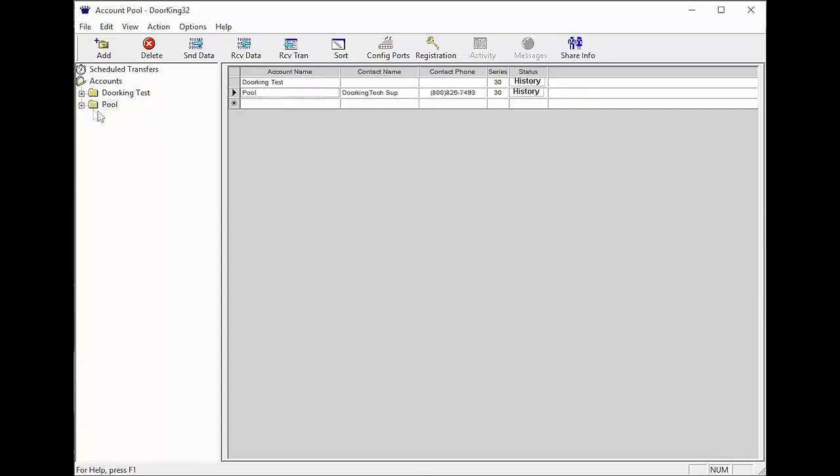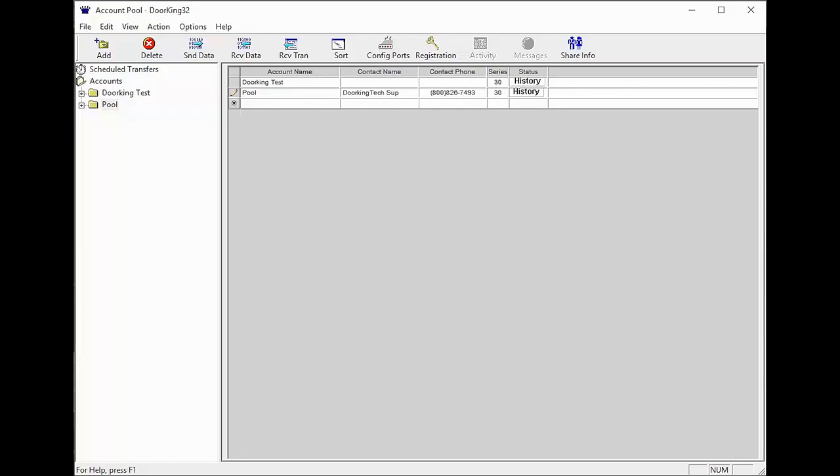You should now see your account in the file tree on the left and also in the main screen. Here we can add a contact name and contact phone. This would typically be for the person taking care of the account, the installer, or property manager. Here I have added DoorKing Tech Support's contact information. To add this information, click on the cell you want to edit and start typing.